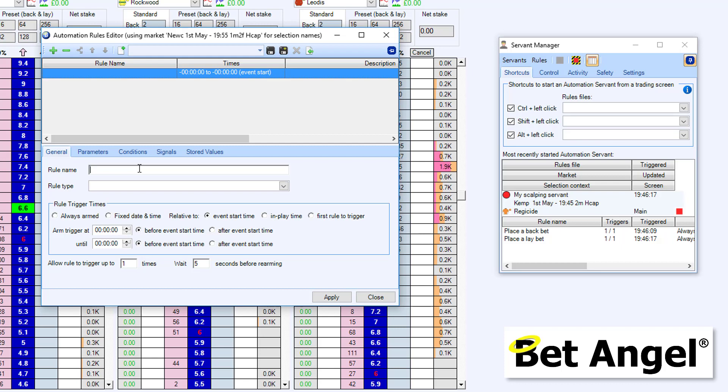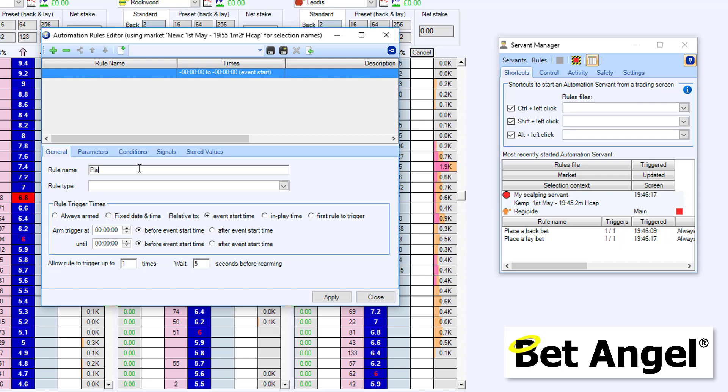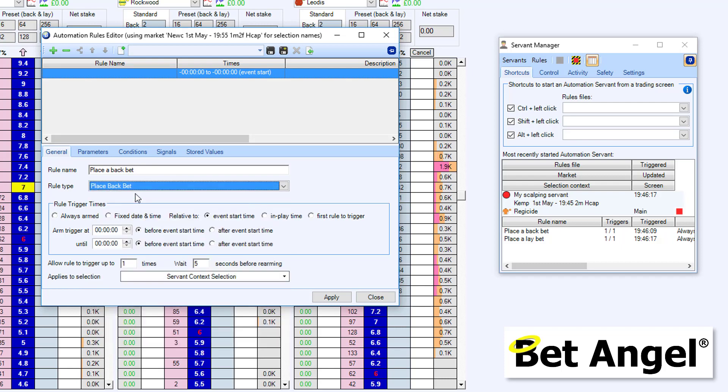So what I'm going to do here is this rule is going to do a bit of scalping for us. But what we're going to do is we're going to be looking for the price to be coming in. So if we're looking for the price to come in, the first thing we need to do is to place a back bet. So this is why I'm calling this particular rule within this automation rules file, place a back bet.